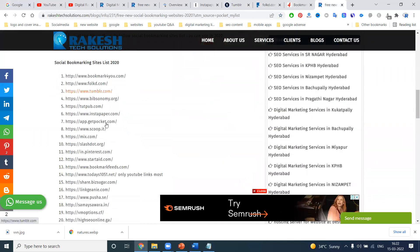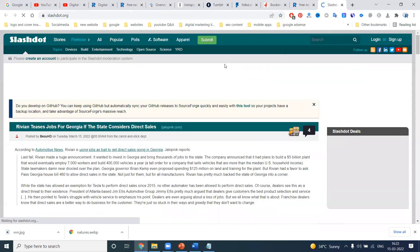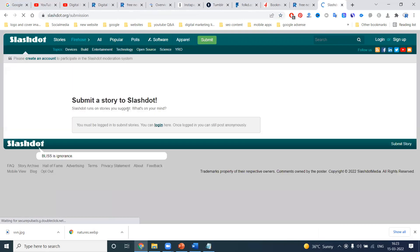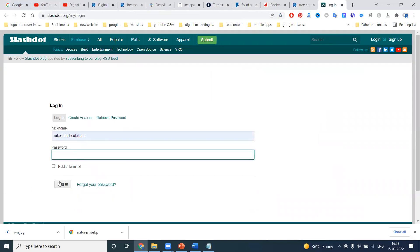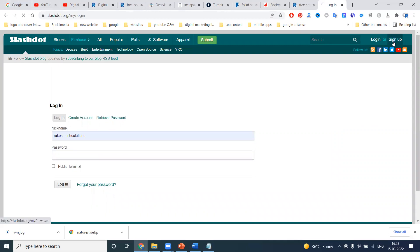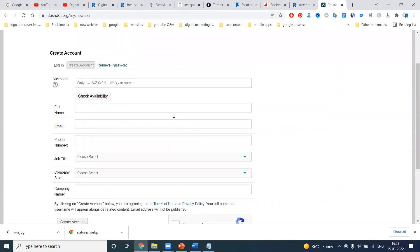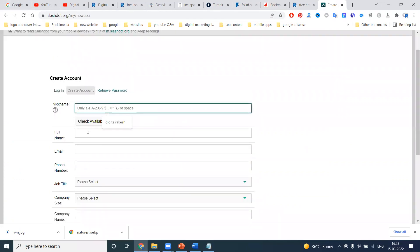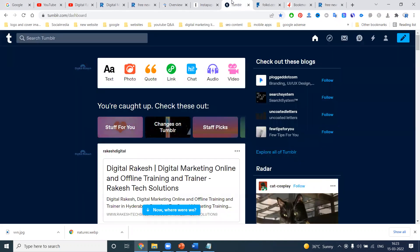You can also go to websites like Scoop.it, Mix, and Slash Dash — there are many options. Go to Slash Dash, find the article, and click for the submit option. First of all, login is a must — enter your username and password and click 'Sign In.' For sign-up, fill in your nickname, full name, phone number, and other required details.